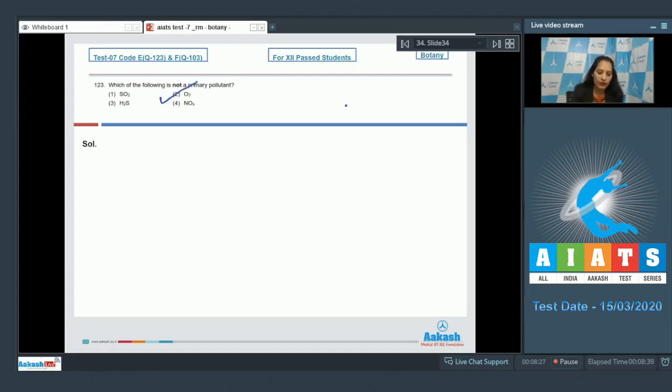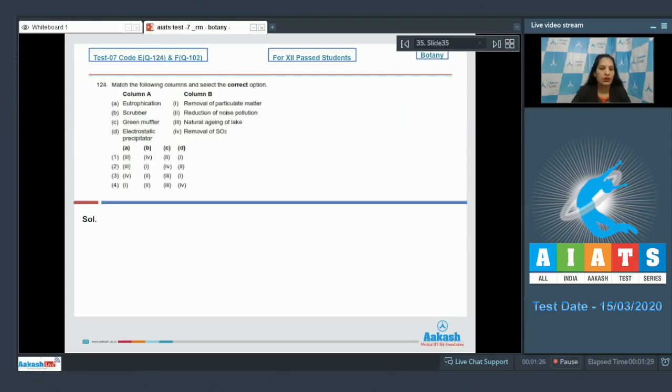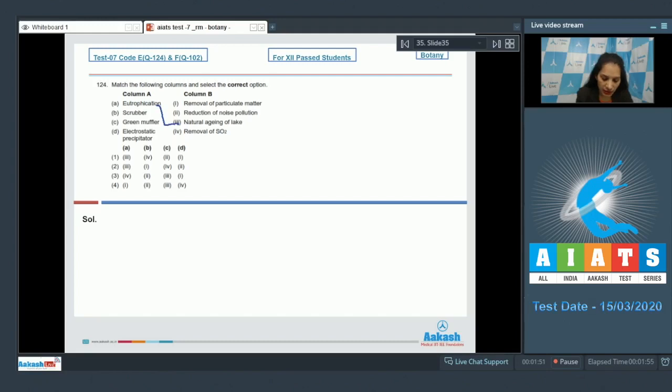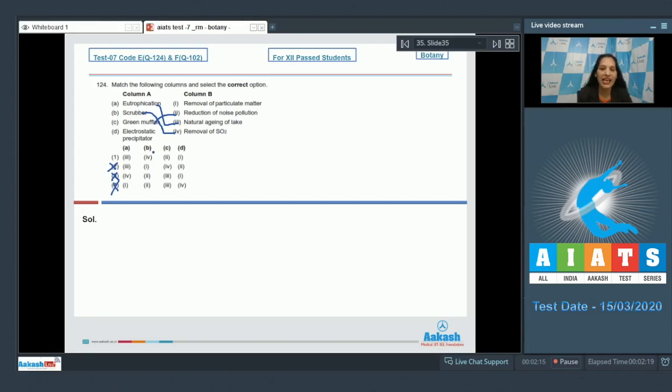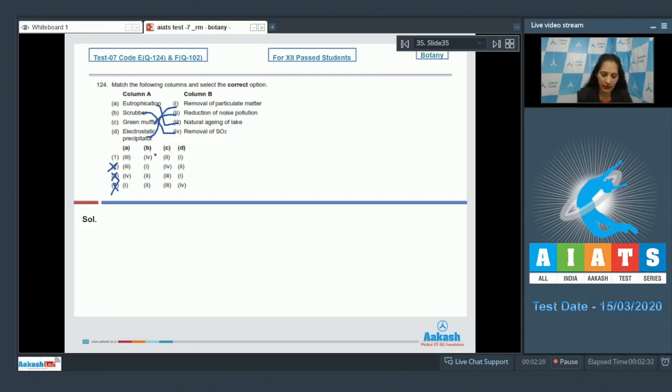Let's move to the next question. Question number 124: Match the following columns and select the correct option. A matches with third. Options three and four are ruled out. B, scrubber removes SO2 pollution. B matches with fourth. Option two is also ruled out. C is green muffler. Green muffler reduces noise pollution, means planting of trees like Ashoka and Neem. They absorb the noise and reduce the noise pollution. This scheme is called the green muffler scheme. D matches with first, electrostatic precipitator. It removes 99% of particulate matter. So the correct option for the given question is option number one.